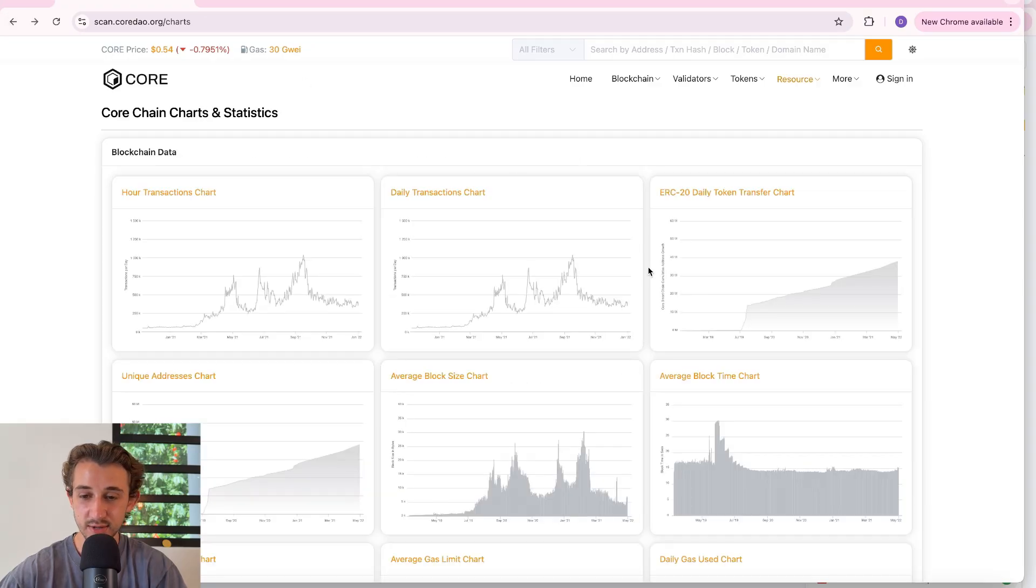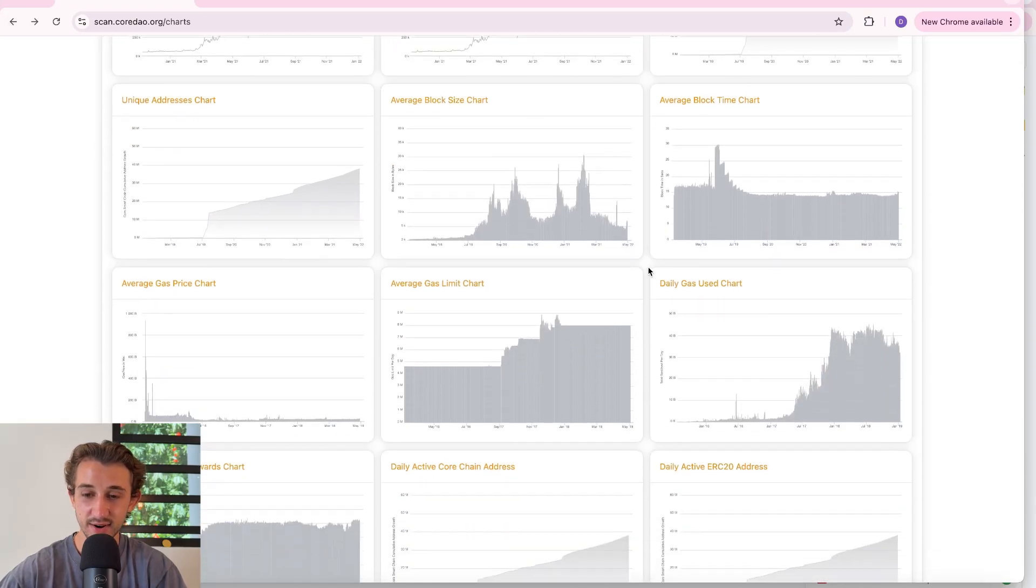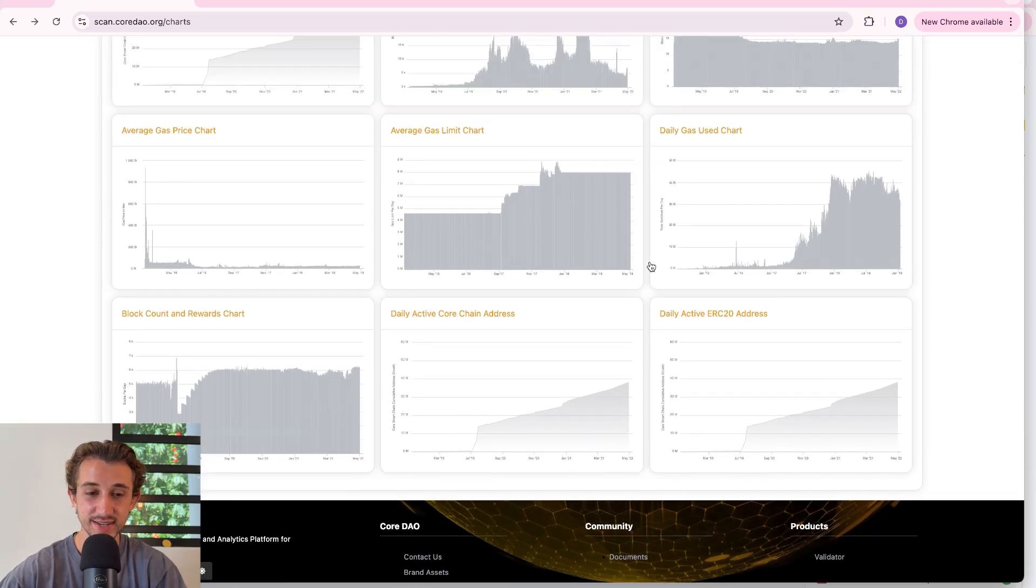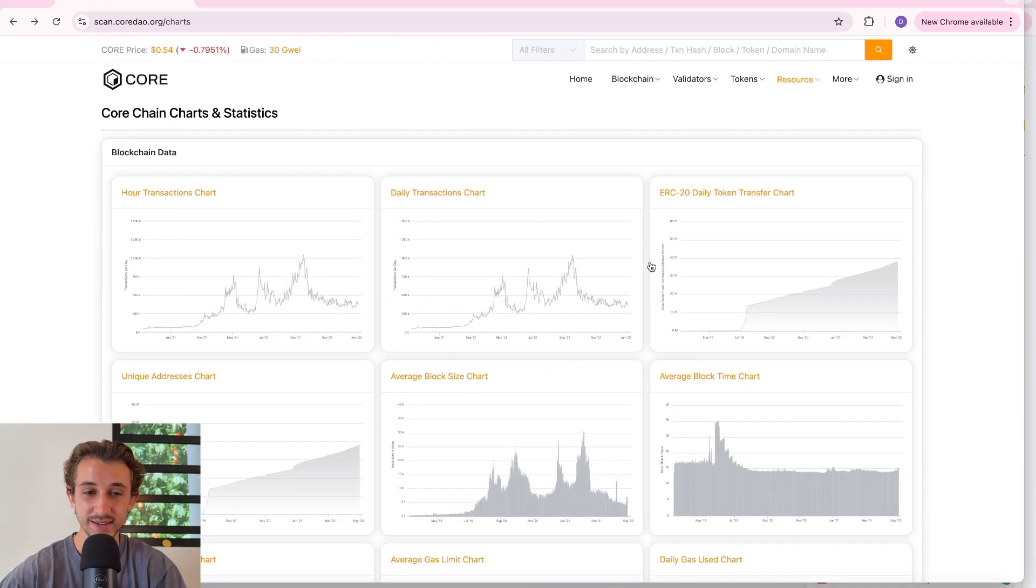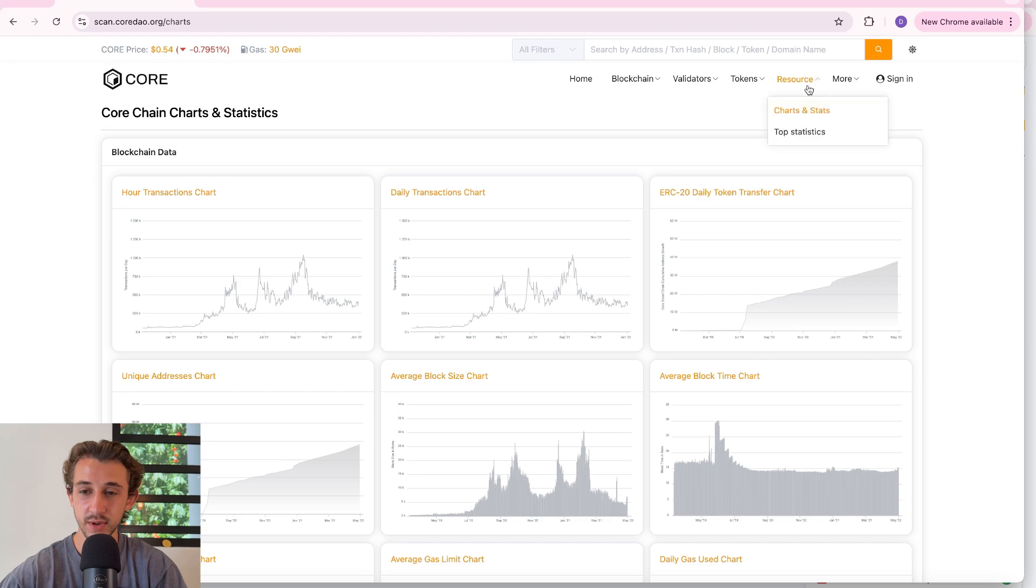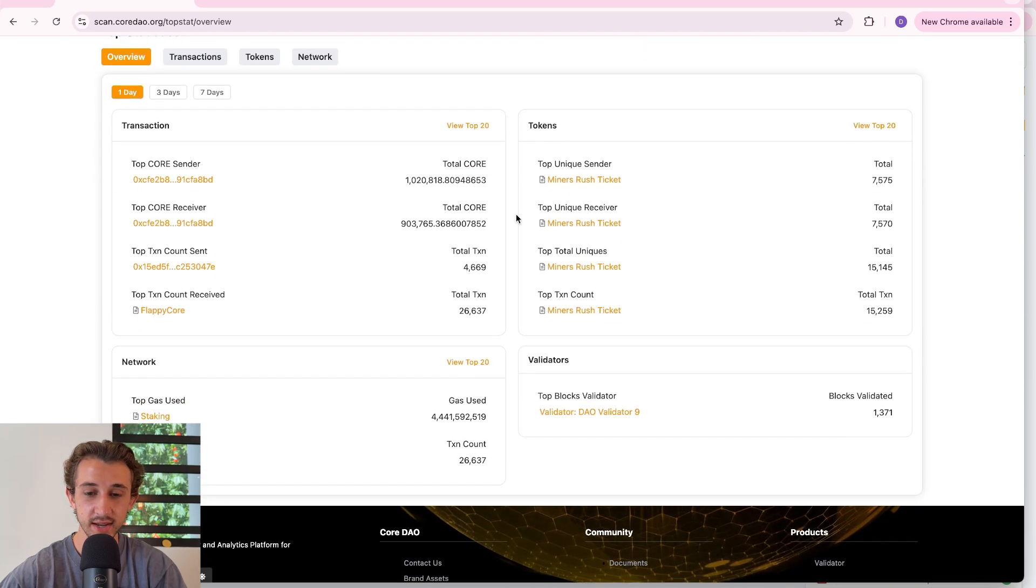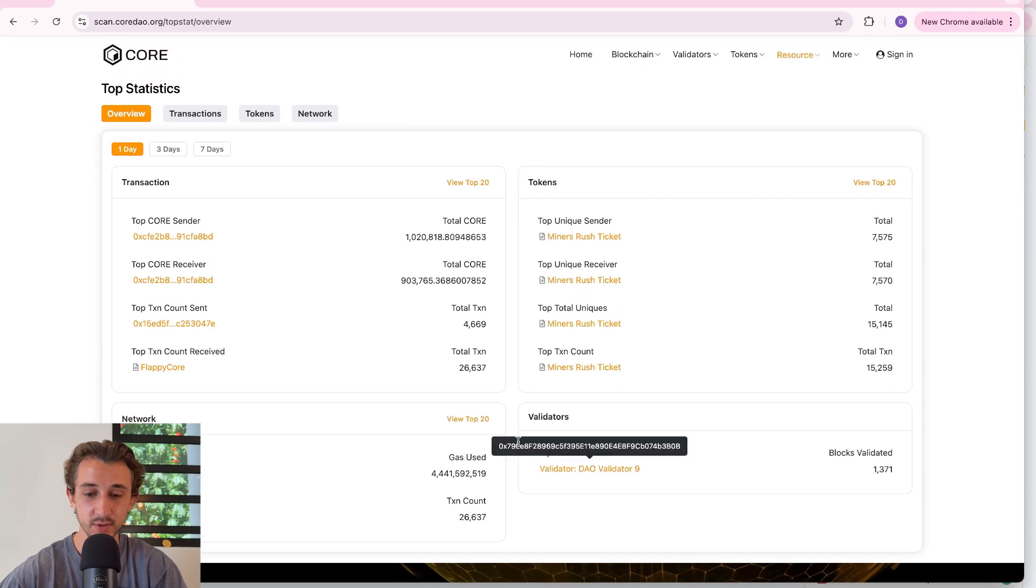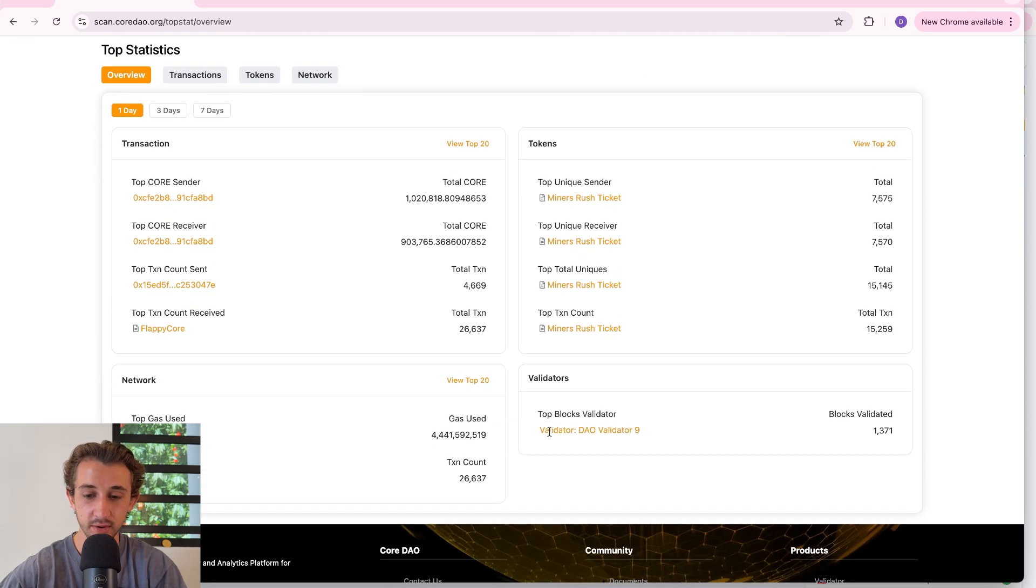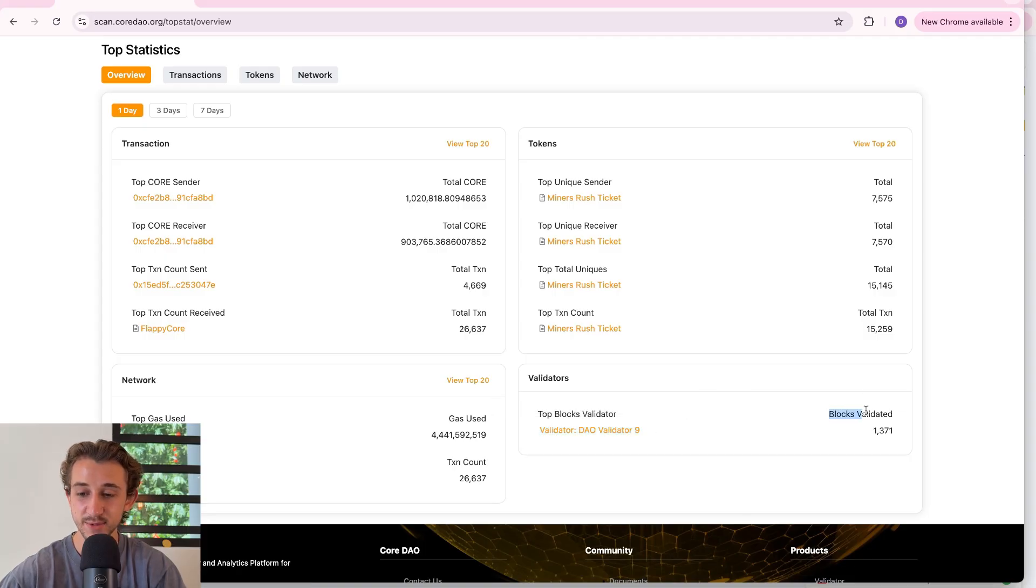Whatever you guys want to check out on here, I definitely suggest to go see this page. And there's also a top statistics section you could check out as well, which is pretty cool. Shout out DAO validator number nine for being the top validator in terms of blocks validated.